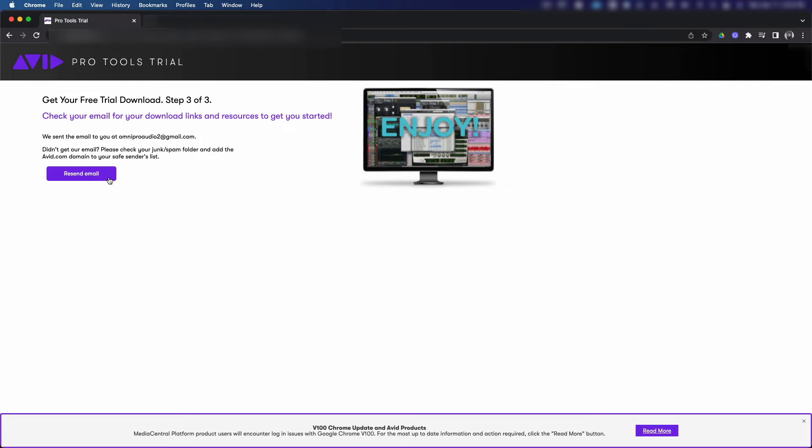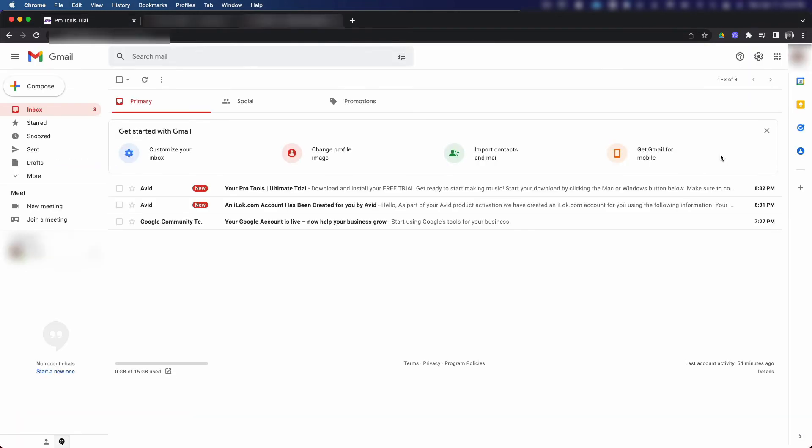Navigate to your email account and you should see two emails from Avid: your Pro Tools free trial and your iLok account information. Let's click on the Pro Tools free trial email first.